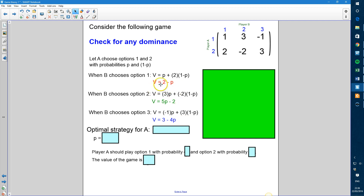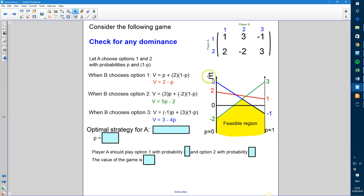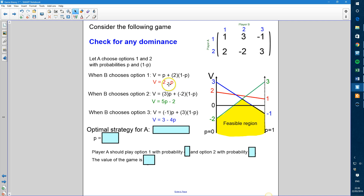We are now going to plot each of these lines — they're all linear — on a graph. The x-axis goes from 0 to 1, representing probabilities, and the y-axis represents expected value V. To plot them, we substitute P = 0 and P = 1 into each equation. For option 1: when P = 0, V = 2; when P = 1, V = 1.